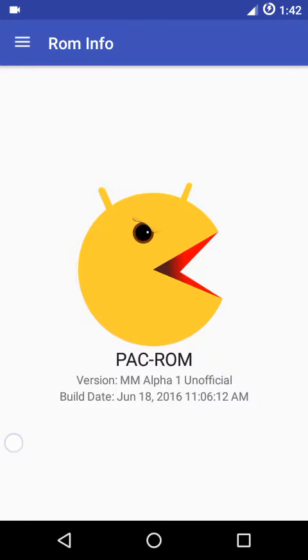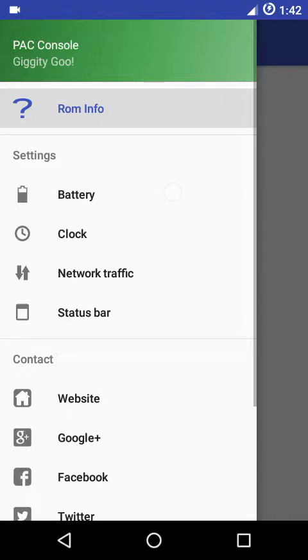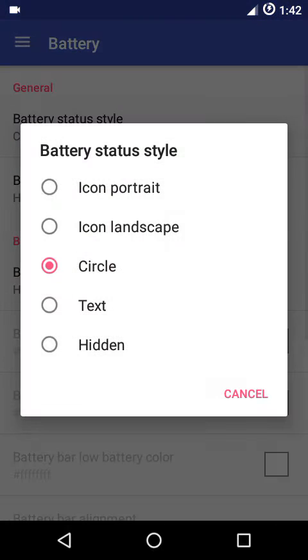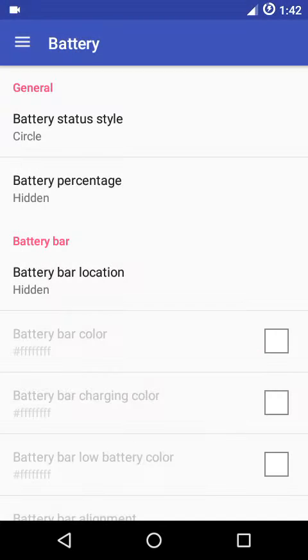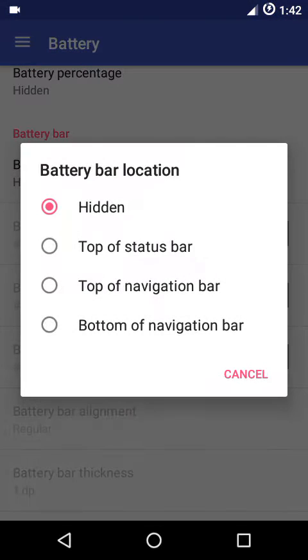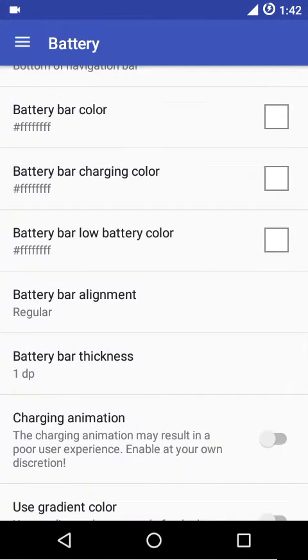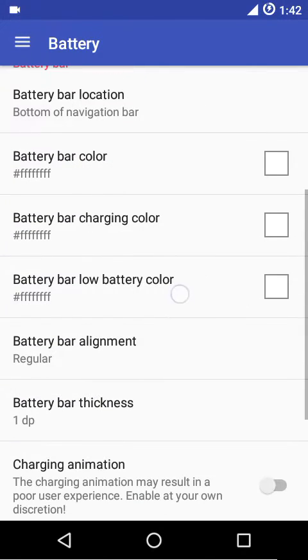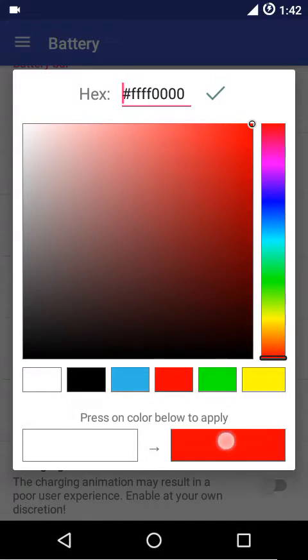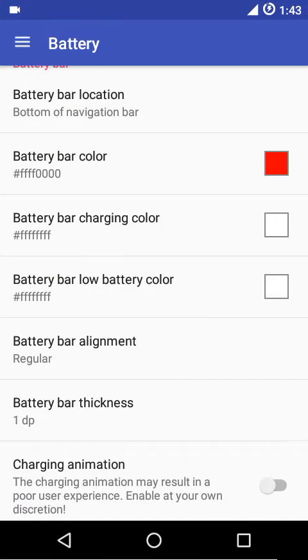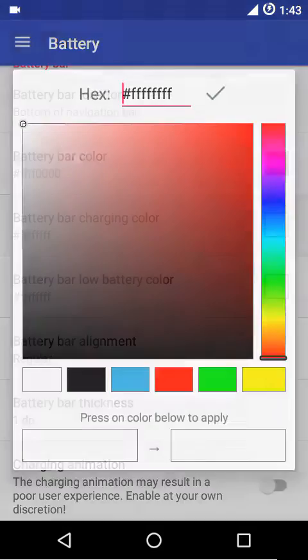Getting into the battery settings, you can customize the battery icon style - portrait, landscape, circle, text, or just hide it. You can show the battery percentage inside the icon or next to it, or just hide it. Then we have the battery bar location either on top of the status bar, top of the navigation bar, or at the bottom. You can adjust the color of the battery bar, just select two for red. As I've told you, maybe a system restart or soft reboot would be required to apply these changes. Then there's the battery bar charging color.